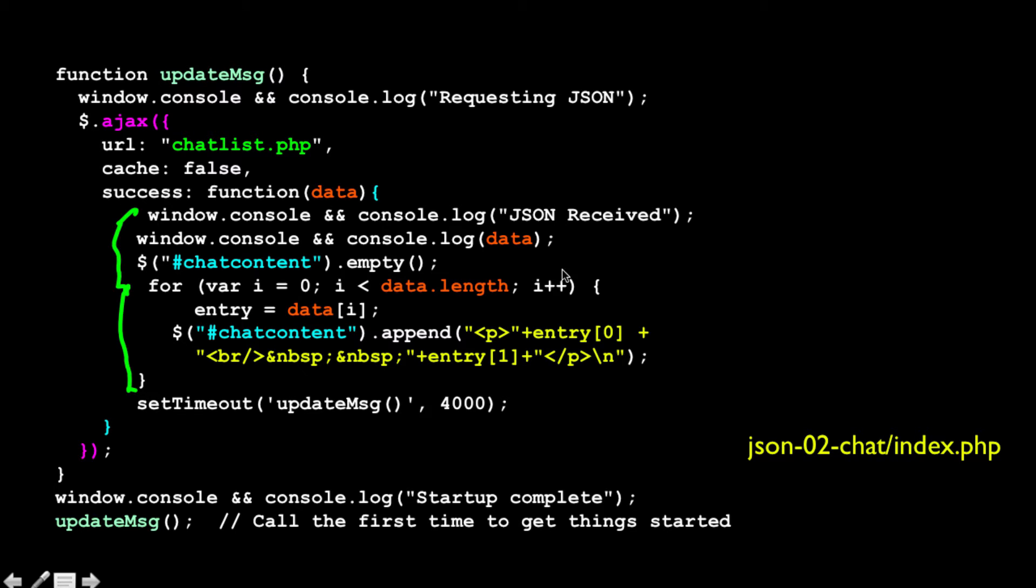And then once that's all done, so once we have cleared out the chat content and read the data from the return JSON and stuck it into the chat content div, we empty it out and then we append.